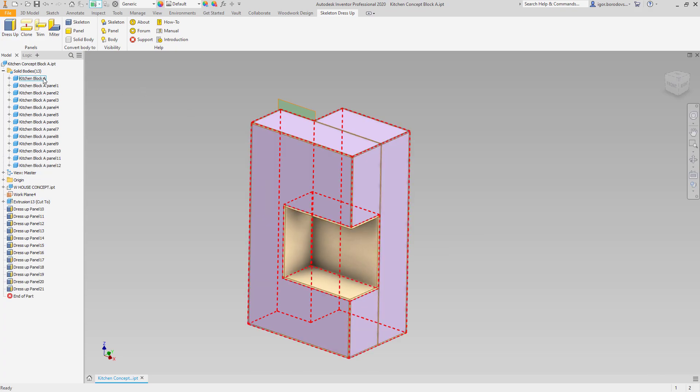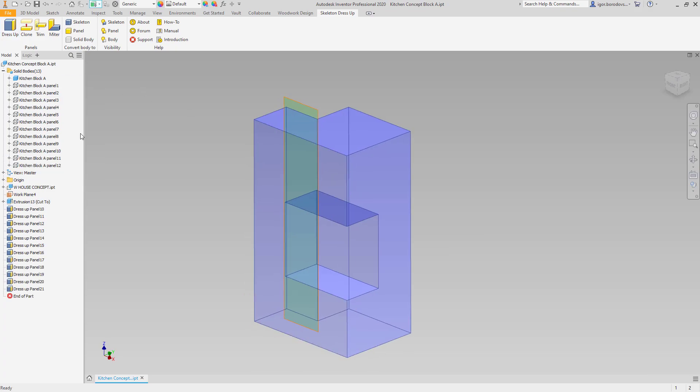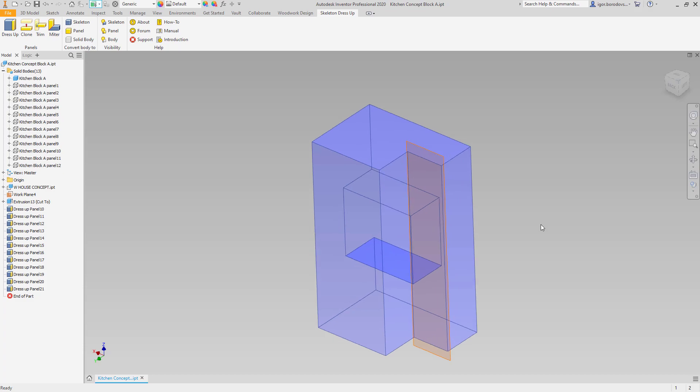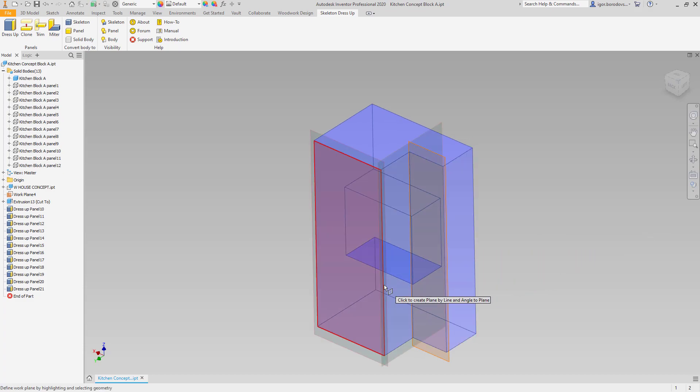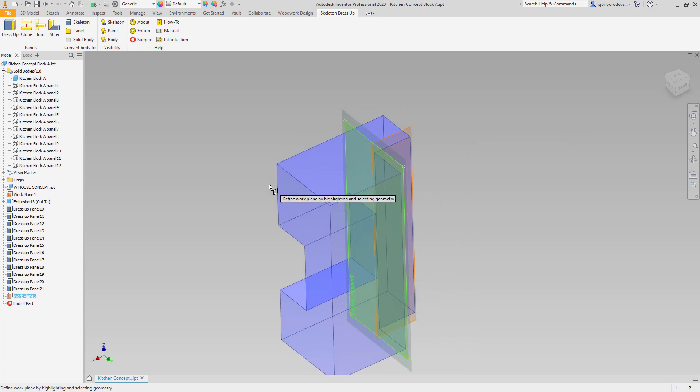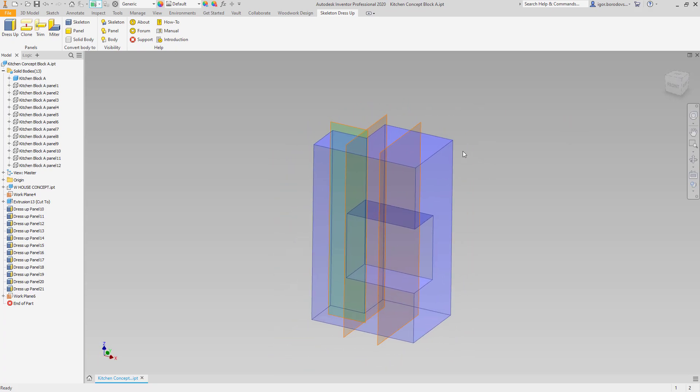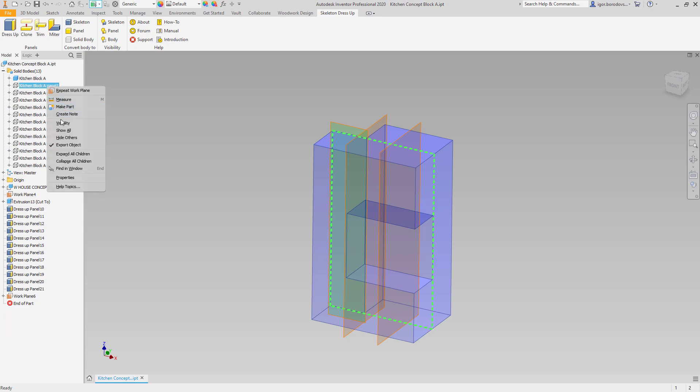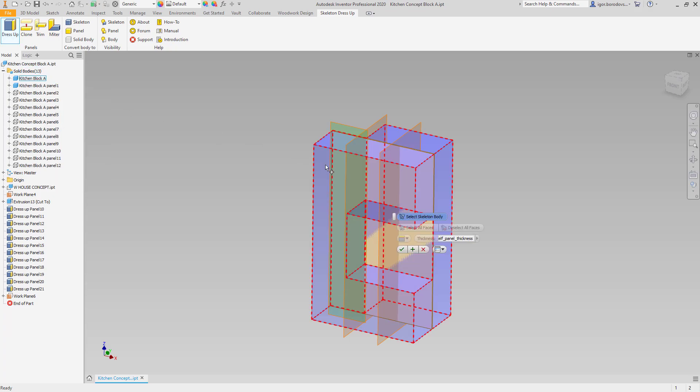Internal panels can be made as an intersection between the concept solid body and work planes that divide the cabinets into three segments. When you have a work plane in the right position, then it's important to choose the right position of the panel.